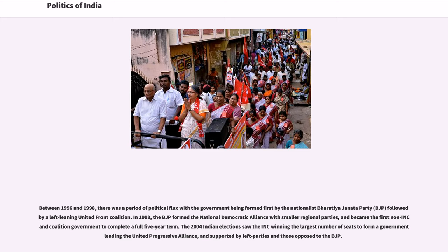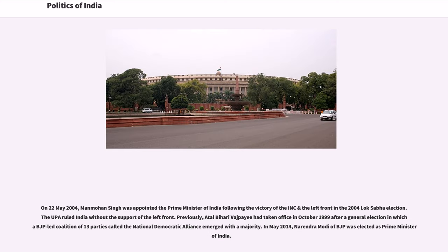The 2004 Indian elections saw the INC winning the largest number of seats to form a government leading the United Progressive Alliance, supported by left parties and those opposed to the BJP. On May 22, 2004, Manmohan Singh was appointed Prime Minister of India. Previously, Atal Bihari Vajpayee had taken office in October 1999 after a general election in which a BJP-led coalition of 13 parties called the National Democratic Alliance emerged with a majority. In May 2014, Narendra Modi of the BJP was elected as Prime Minister of India.